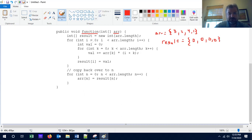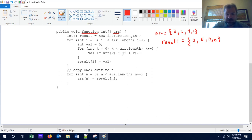Next we're going to create a loop, counting from an index of 0 all the way through the length of the array. We're going to create a variable called val. Then we're going to loop again, starting at 0 through the length of the array again, and increase val by the array's value at position k times the sum of i and k.